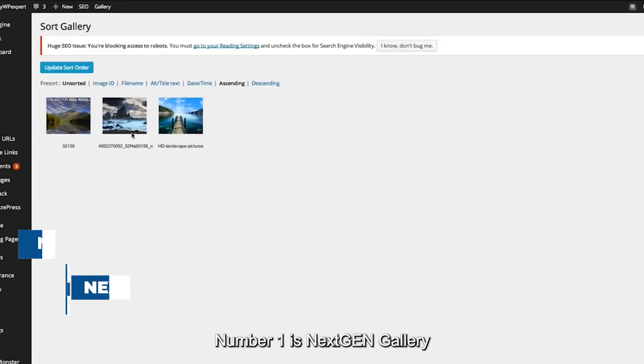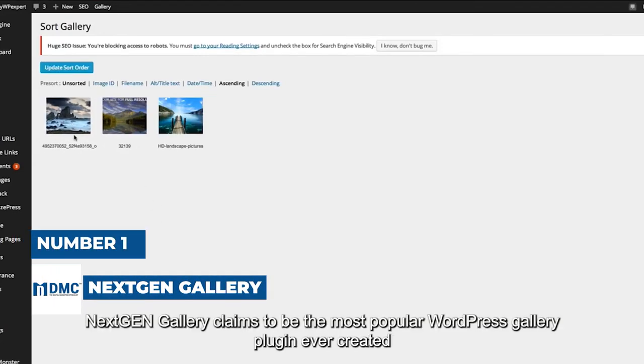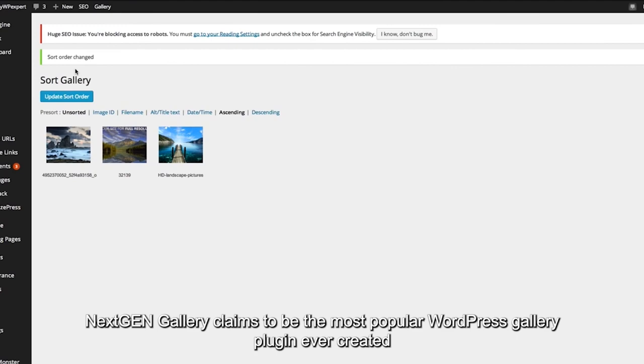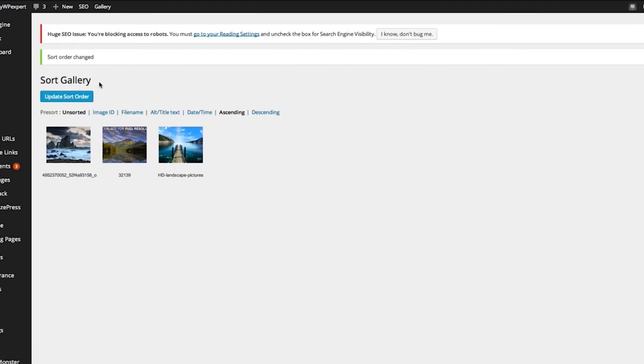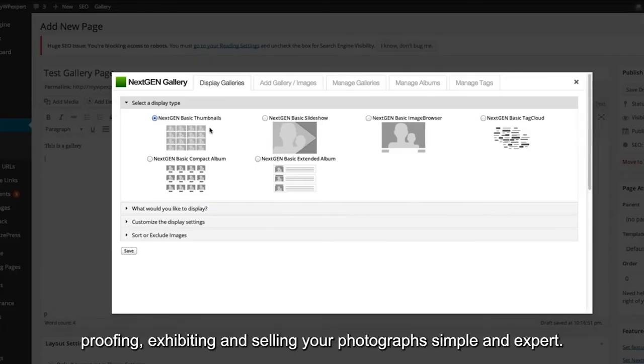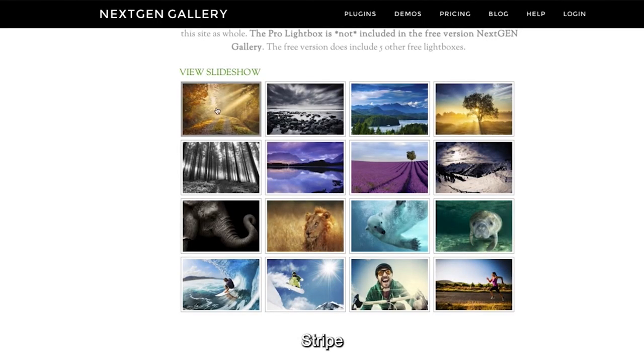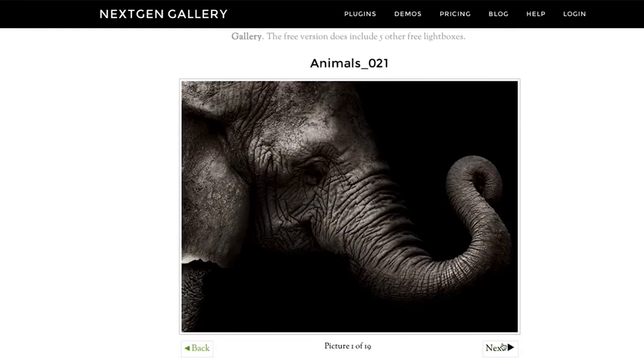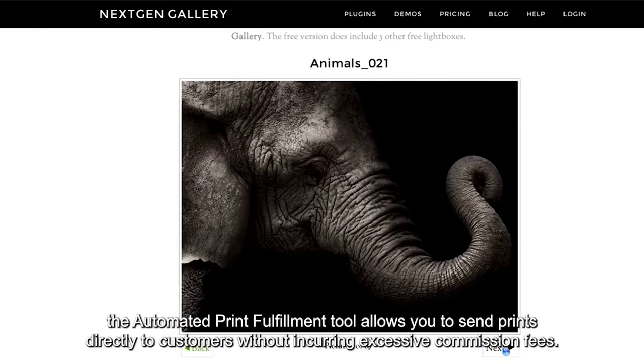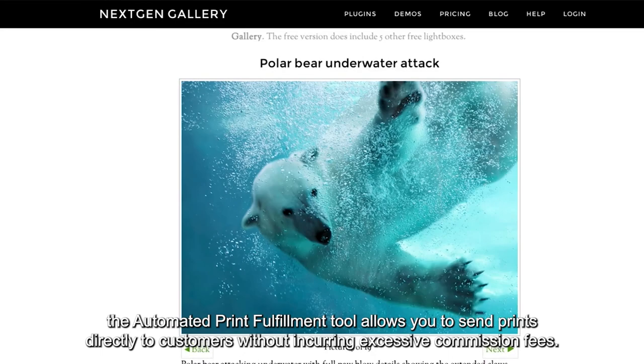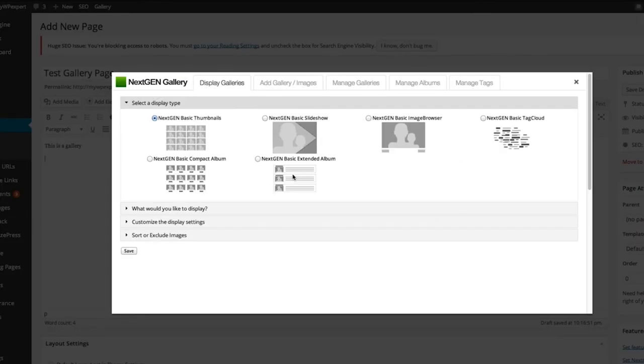Number 1 is NextGenGallery. NextGenGallery claims to be the most popular WordPress gallery plugin ever created. In addition, it makes maintaining, proofing, exhibiting and selling your photographs simple and expert. You can accept PayPal, Stripe, and Chex, for instance, for your premium photos. In addition, the automated print fulfillment tool allows you to send prints directly to customers without incurring excessive commission fees.